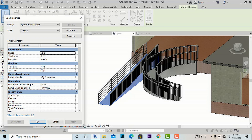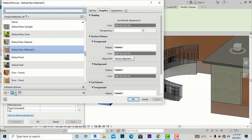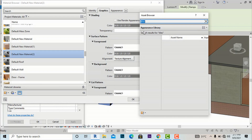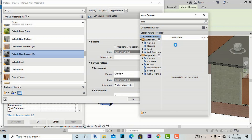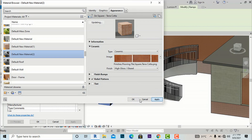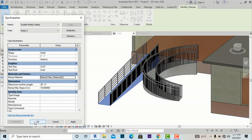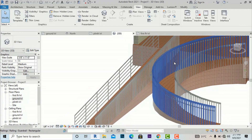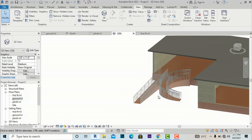You can also see the ramp in 2D and change the ramp material. I am going to change the ramp material to something like tiles — I am going to use Terracotta. After applying, you can see the material has changed. This is just to demonstrate the material options available.